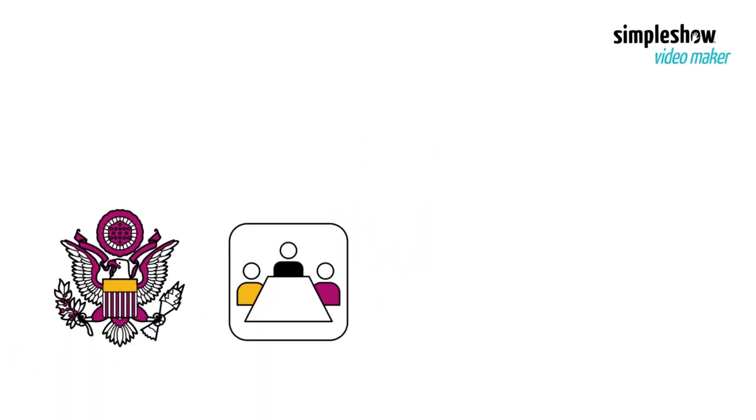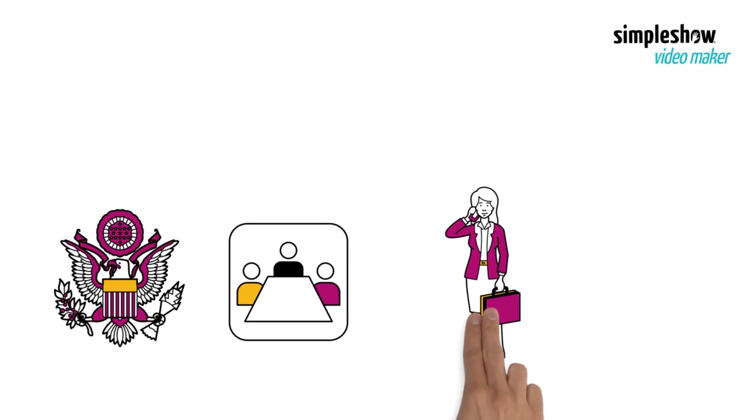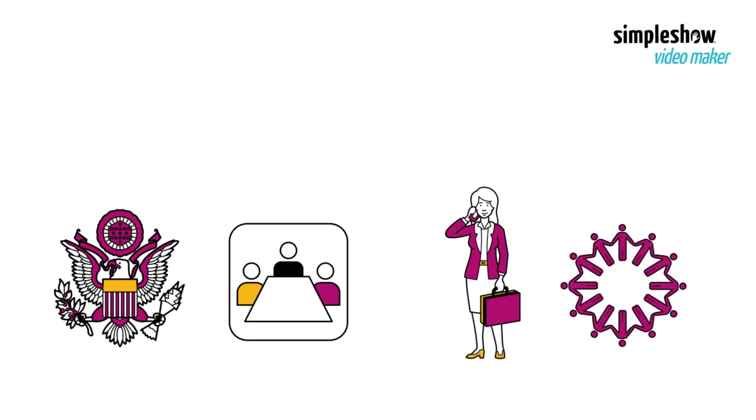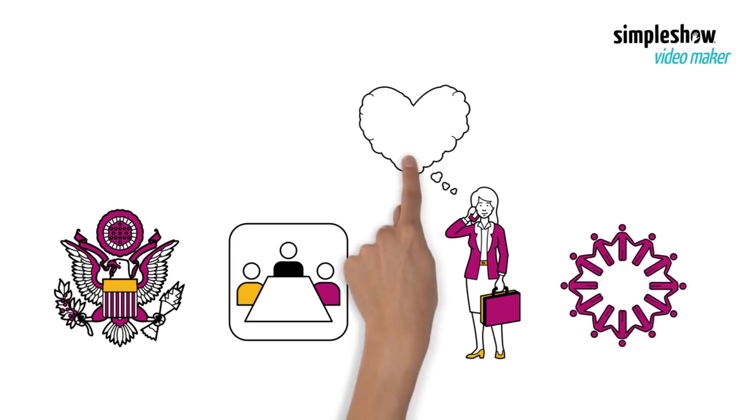Thirdly, government and business leaders should be broadly representative of the communities they serve, to ensure that all interest groups are heard.